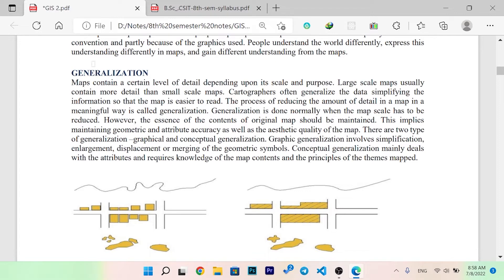Generalization is a core concept in cartography. A map contains a certain level of detail depending on its scale, design, and purpose. Large-scale maps usually contain more detail than small-scale maps. Cartographers often generalize data and simplify information so that the map is easier to read. Generalization is the process of reducing the amount of detail in a map. It is applied when the map scale has to be reduced, but the essence of the original map's content should be maintained.